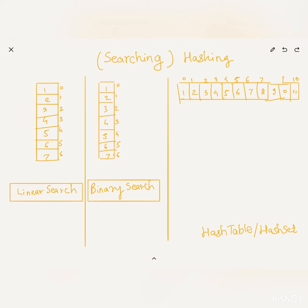Let's say the element we want to search is k, and k equals 7. The problem statement is: we are given an input collection of integers from 1 to 7, and we want to check whether k is present in the given input array. In the case of linear search, we go through each element one by one.